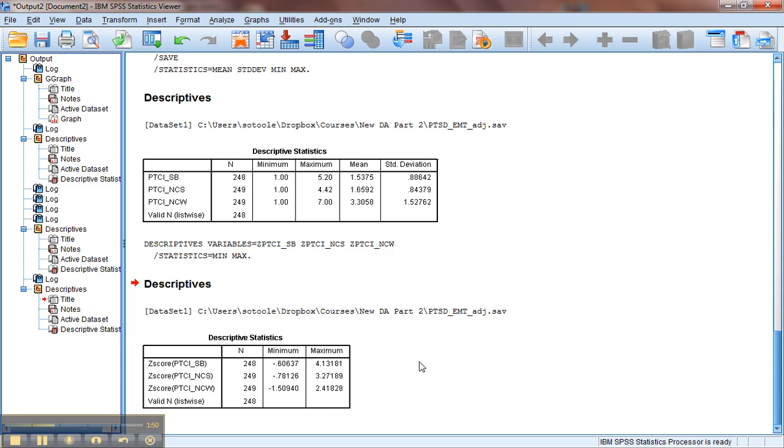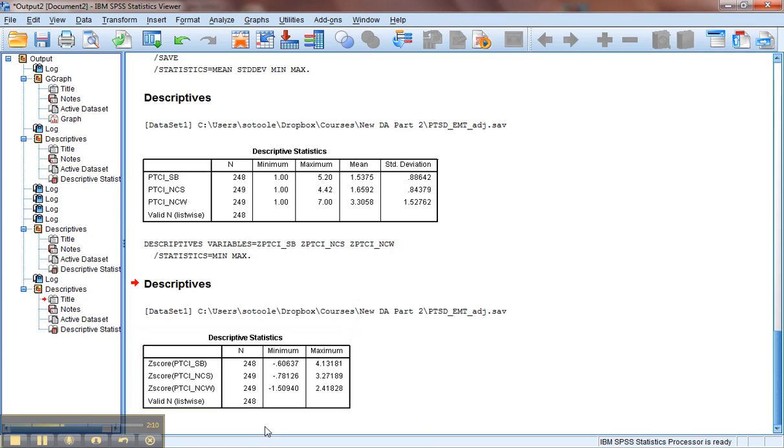The next one, the NCS scale, is negative 0.78, which is not greater than negative 3.29 as an absolute value, so no problems on the low end. And the upper end is close, but it's less than 3.29, so we won't worry about that. And the NCW, neither end is out of range. So let's go see if we can find that outlier on the SB scale.